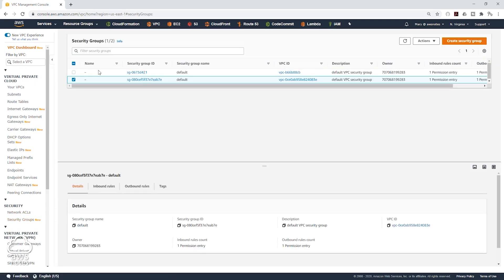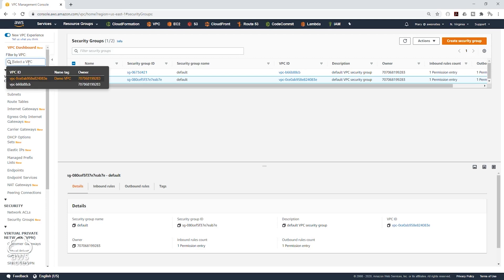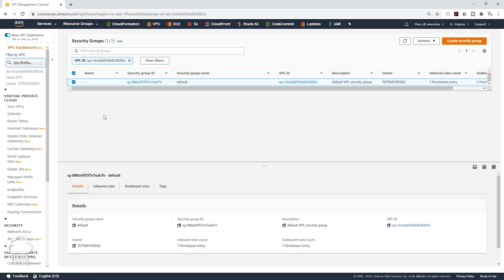We can filter this by the VPC we want to create this security group in, which is our Demo VPC. So now it is only showing the security groups we currently have in this VPC. And this is the default security group which was created when we created this VPC.